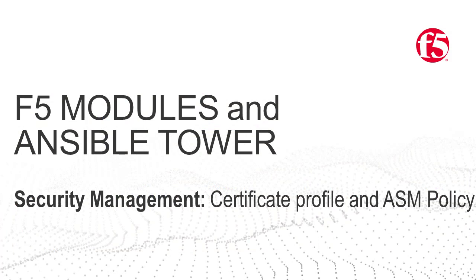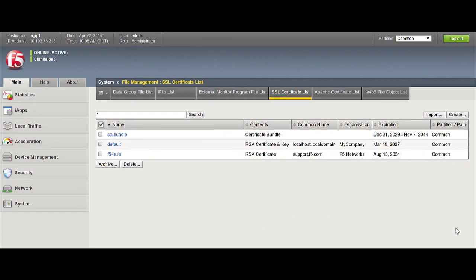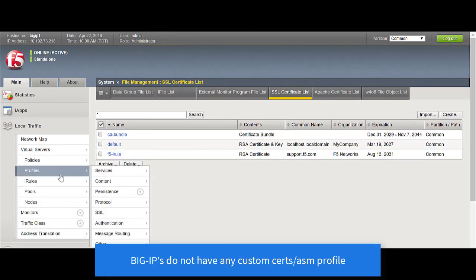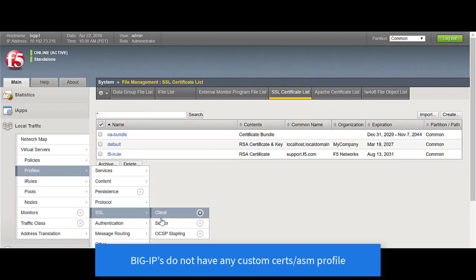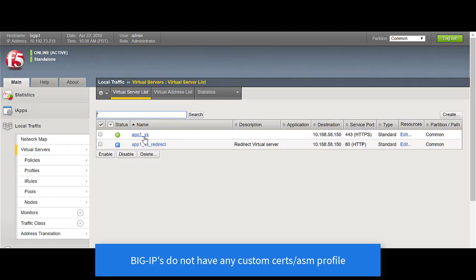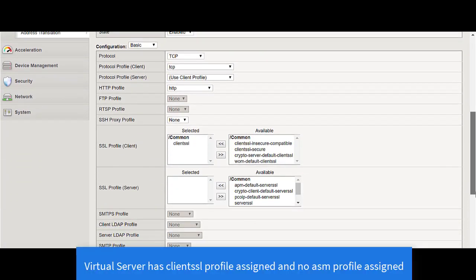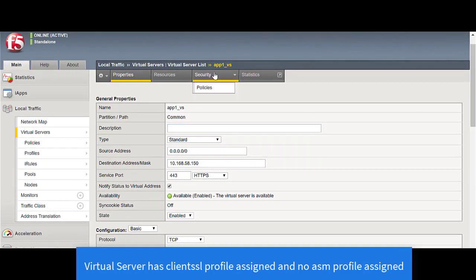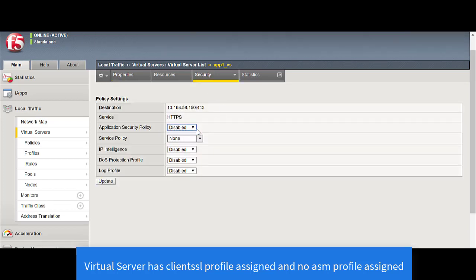Now let's move a step further and see how we can manage certificates and certificate profiles on the BIG-IP, as well as the ASM and WAF policy. Let's look at the BIG-IP. Right now the BIG-IP does not have any custom certs or profiles that have been created. The virtual server is assigned a client SSL profile, which is the default profile present on the BIG-IP. And under security, it does not have any ASM policy that's been assigned to it.